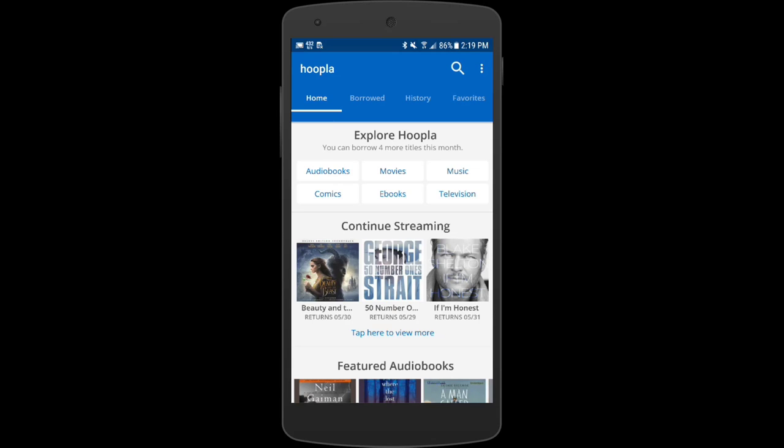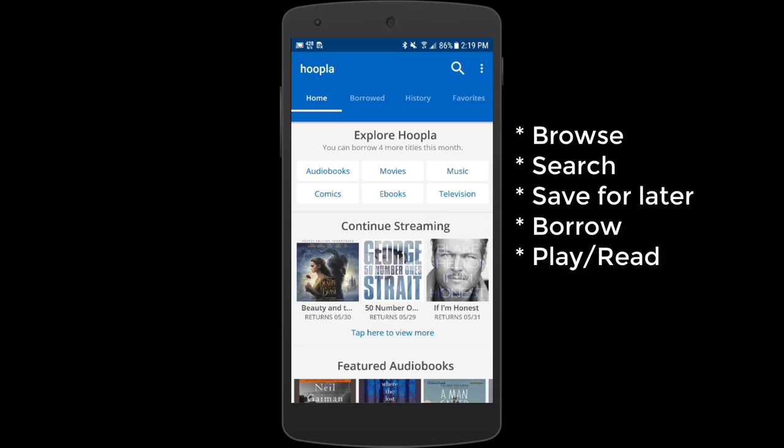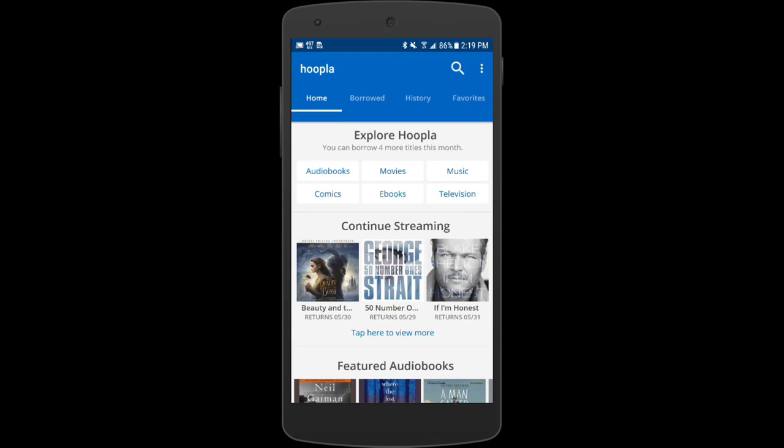With the Hoopla mobile app we can do several things: we can browse for content, we can search for specific content, we can add something to our favorites list meaning it's something we want to watch later, and then of course we can actually borrow content and play or read it.